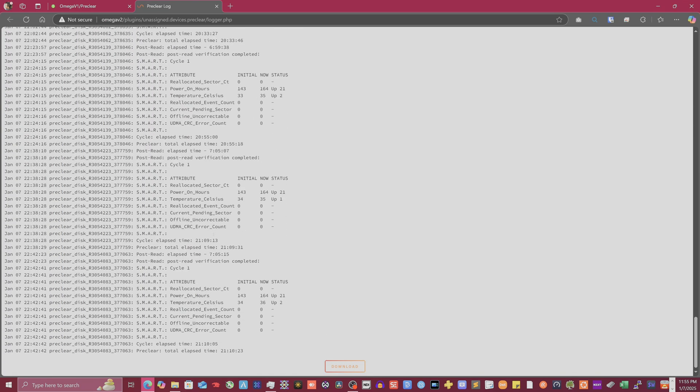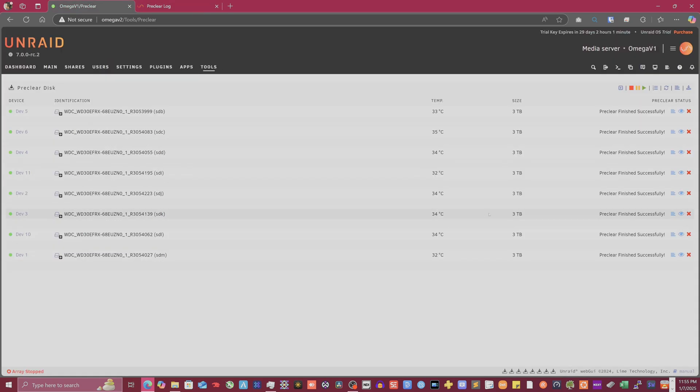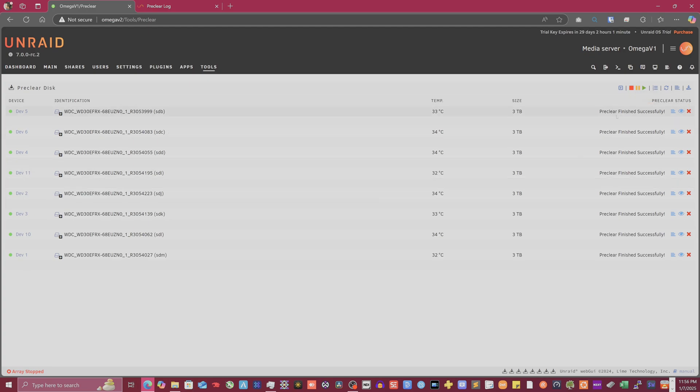But yeah, we're looking at almost one full day for a couple of three terabyte hard drives. So that was fun. And then obviously on the main menu, or like the main tool section for the preclear disc, you see that it says all the preclears finished successfully. So that is that.